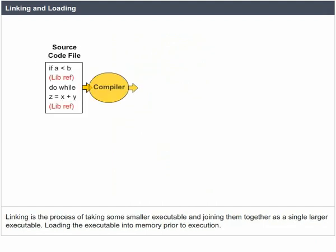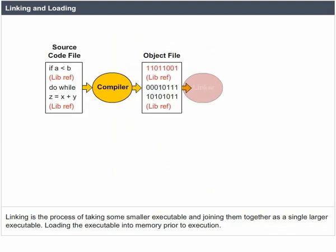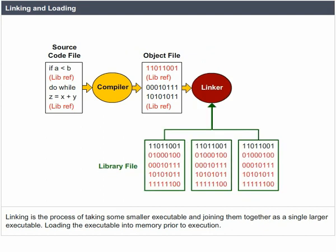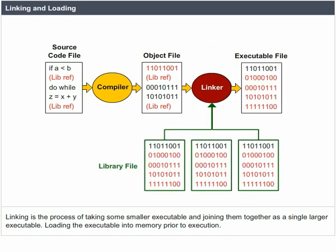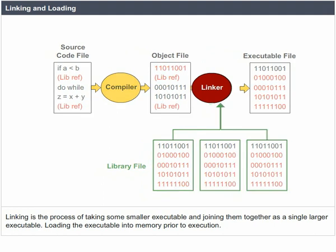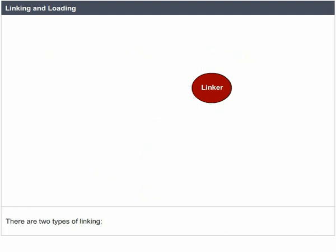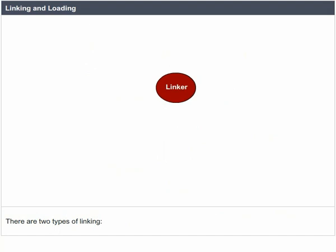Linking is the process of taking some smaller executables and joining them together as a single larger executable. Loading the executable into memory prior to execution. There are two types of linking.